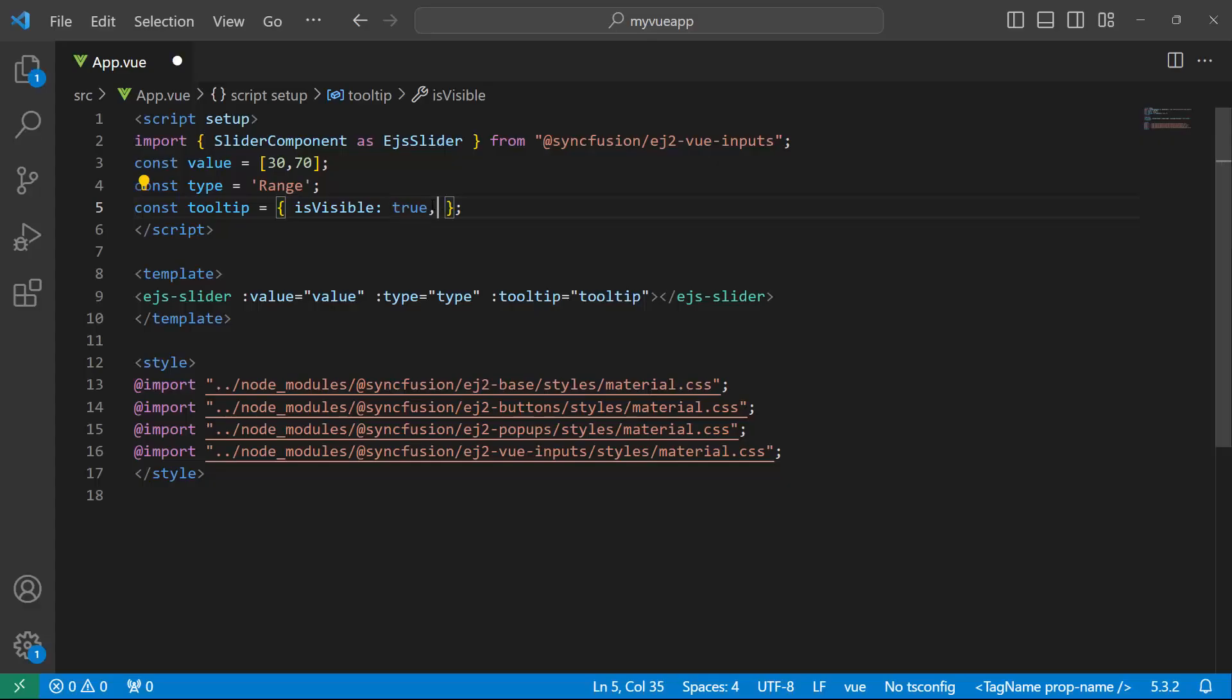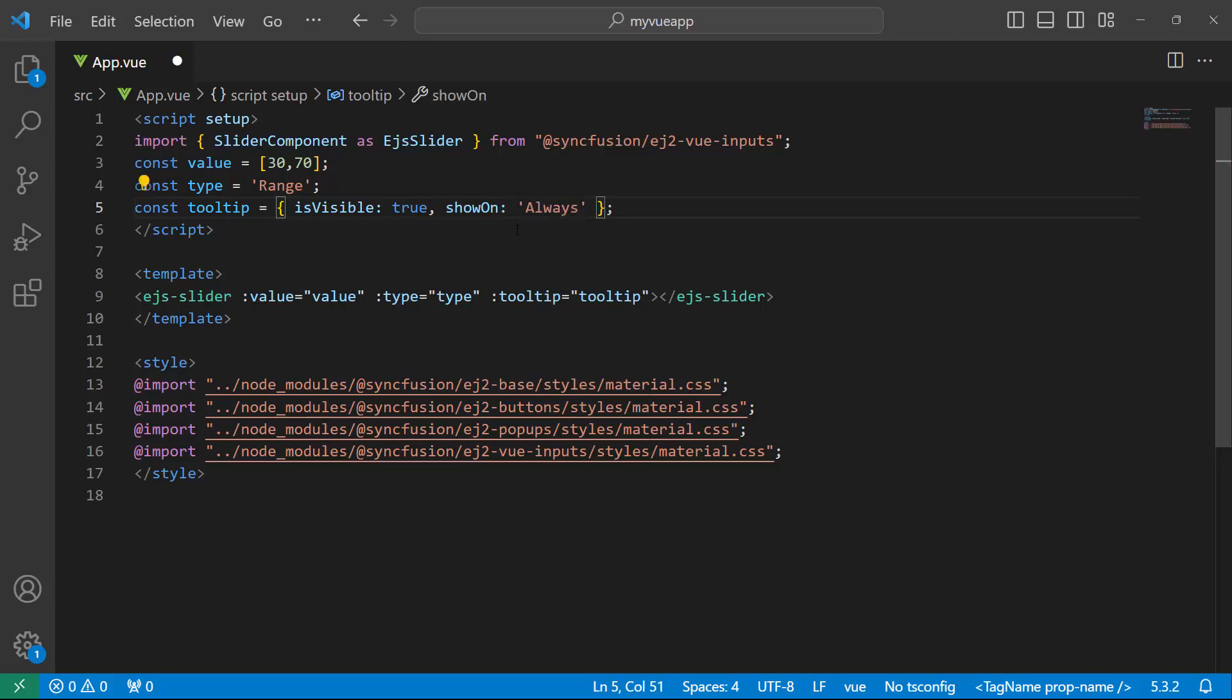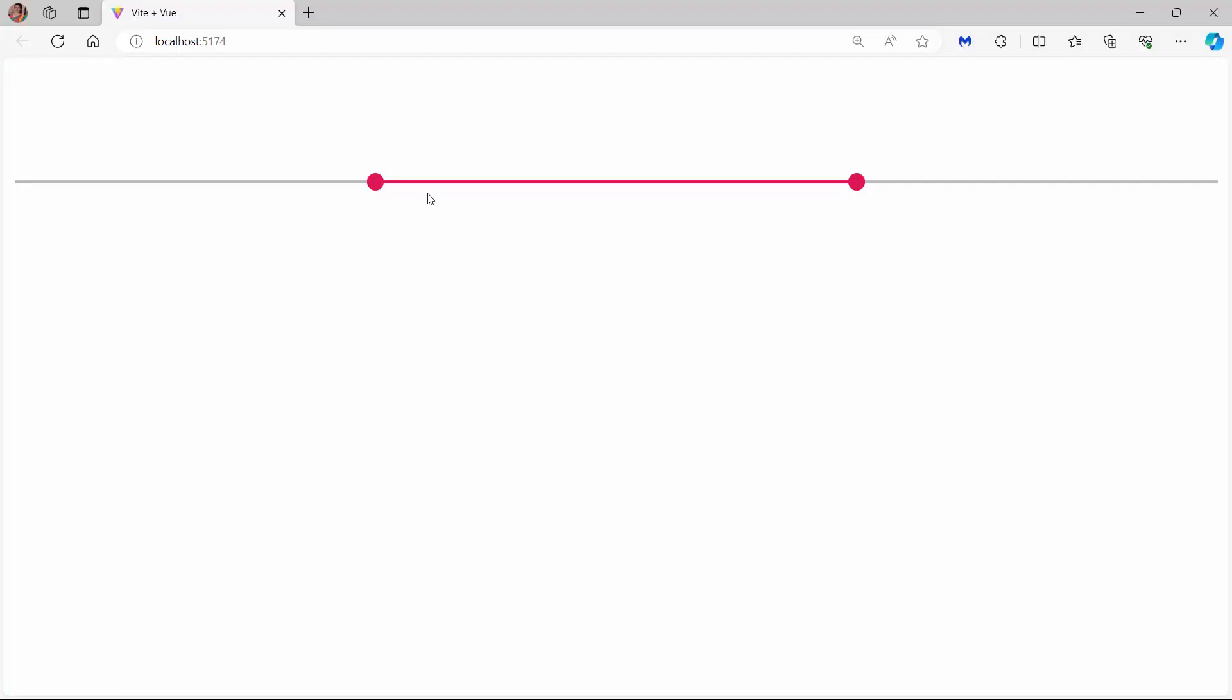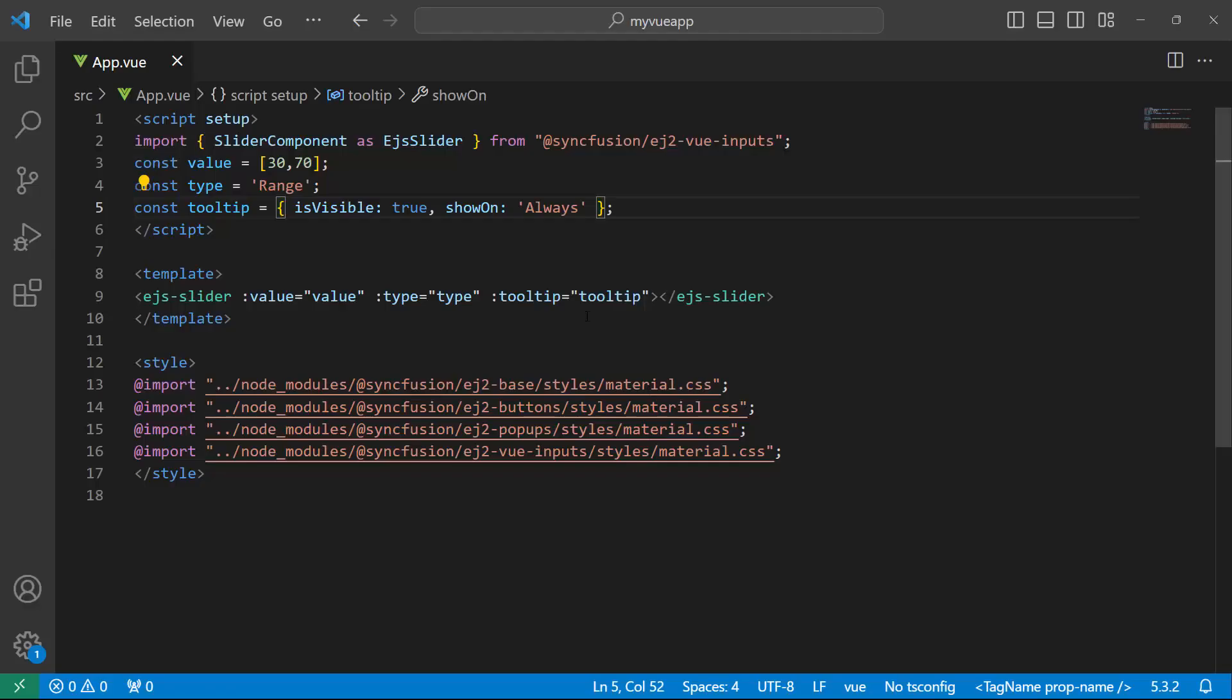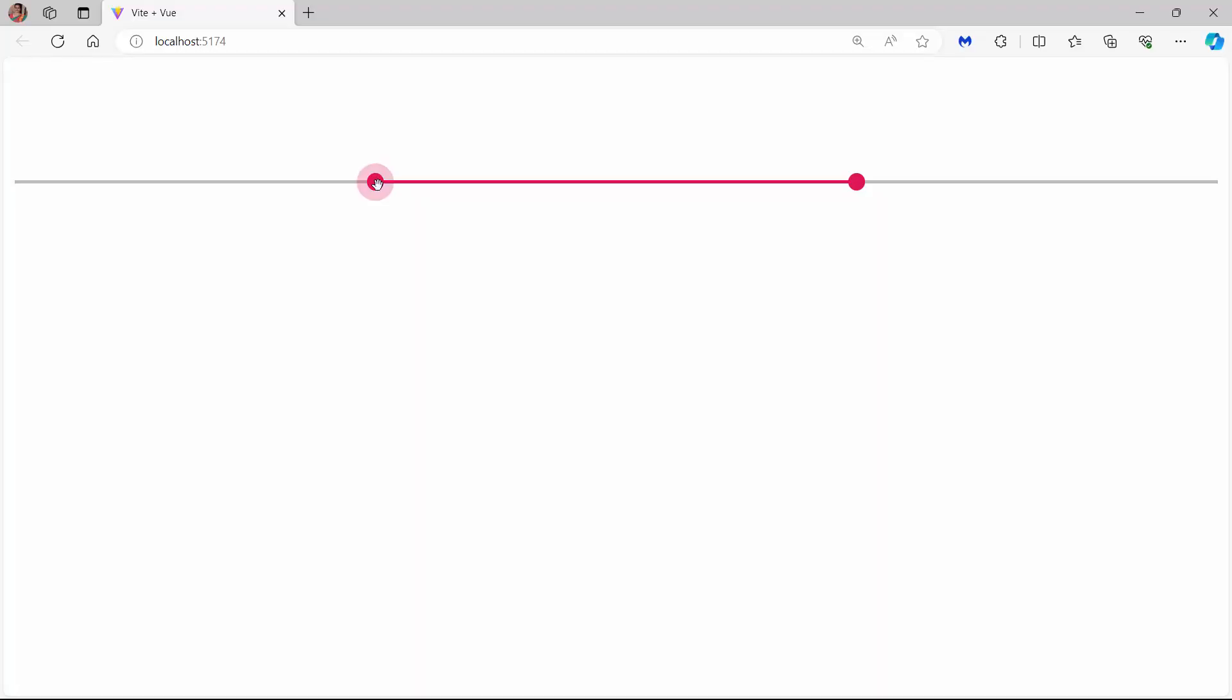To always show the tooltip, set the showOn property to always. Check now, the tooltip is always shown. Notice that the tooltip is shown above the slider bar. To change this position, set the placement property to after. Now, the tooltip displays below the slider bar.